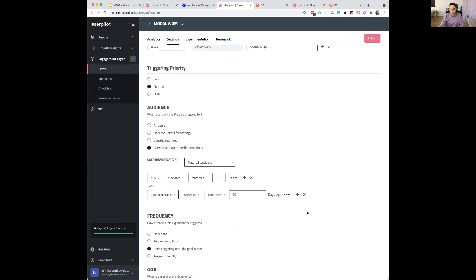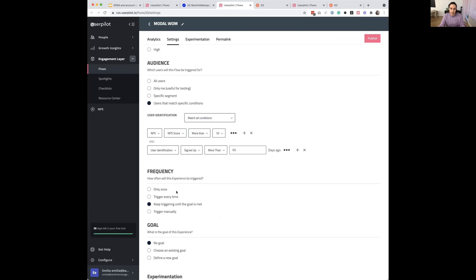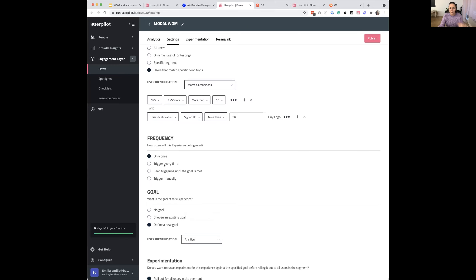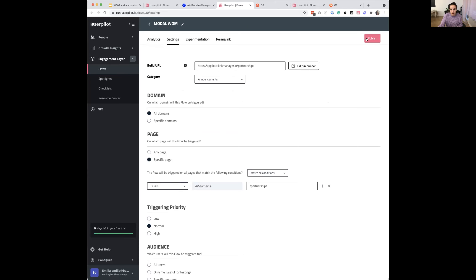You might also want to add a condition that the user signed up more than 60 days ago — you don't want to ask someone new for a review. You can trigger the flow until a goal is met, or show it only once. In the case of this word-of-mouth modal, since we can't track what happens on G2, we might trigger it only once and then build a separate flow for people who dismissed without clicking — tracking that action separately.